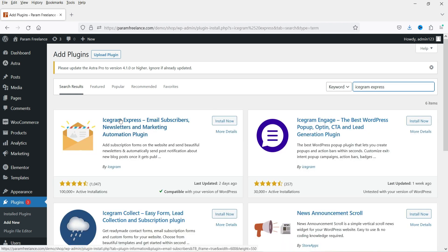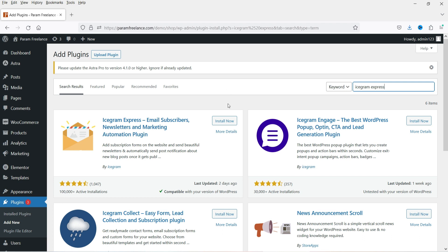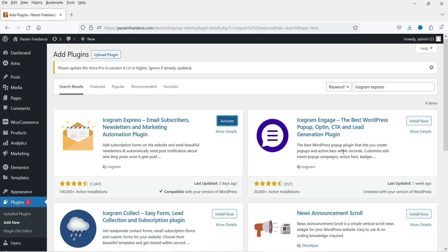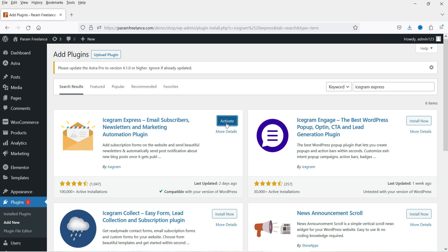This is the plugin — Icegram Express: Email Subscribers, Newsletters, and Marketing Automation. You can see it has more than 100,000 installations. I'm going to start with the installation of the free plugin — click Install Now. In a previous video I showed you how to use the Icegram Engage plugin; I'll give you the link in the description. Let's click Activate.